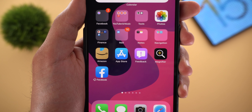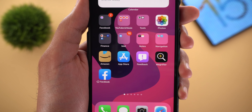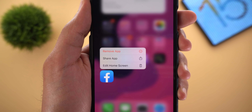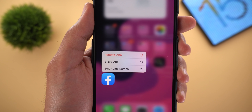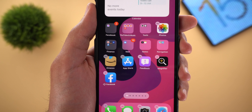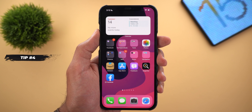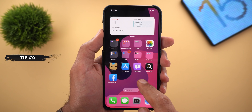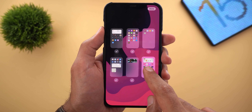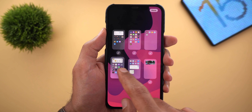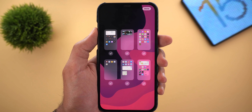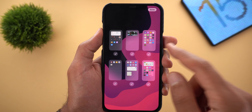Here I have the Facebook app already offloaded — that's why I have the download icon next to it. When I tap and hold on the app icon I get a new shortcut called Remove App, which wasn't available in iOS 14. Previously, to remove offloaded apps the only way was to tap and hold on the home screen and use the minus button. Tip number four is the ability to reorder your home screen pages. Tap and hold on an empty spot, then tap the pagination dots to see all your pages.